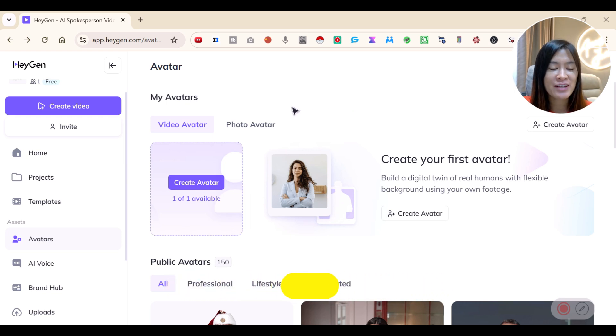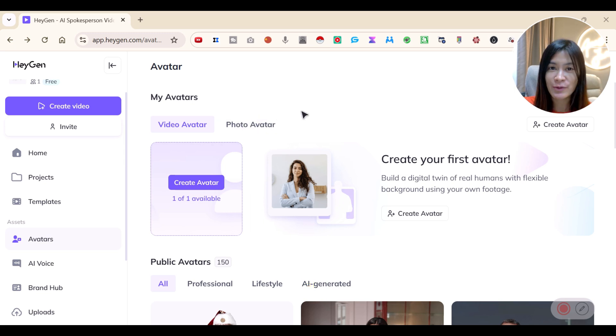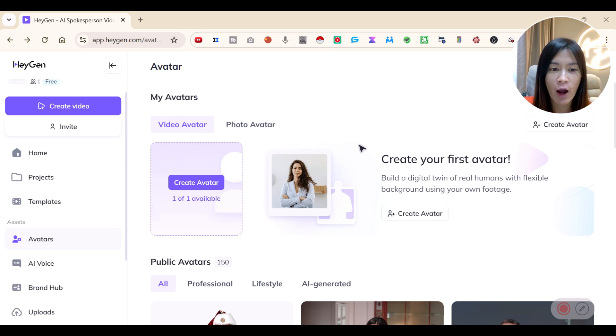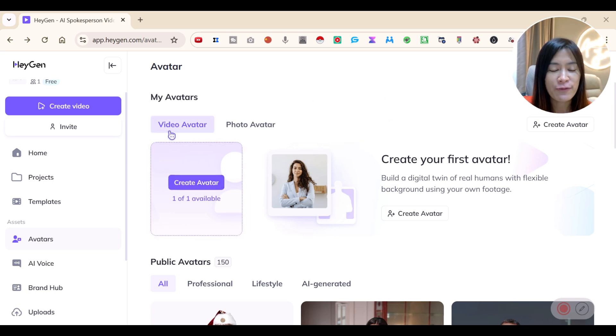Right now I'm actually inside HeyGen. If you guys want to sign up, do check out my link in the description box down below. So here we are in the HeyGen dashboard.